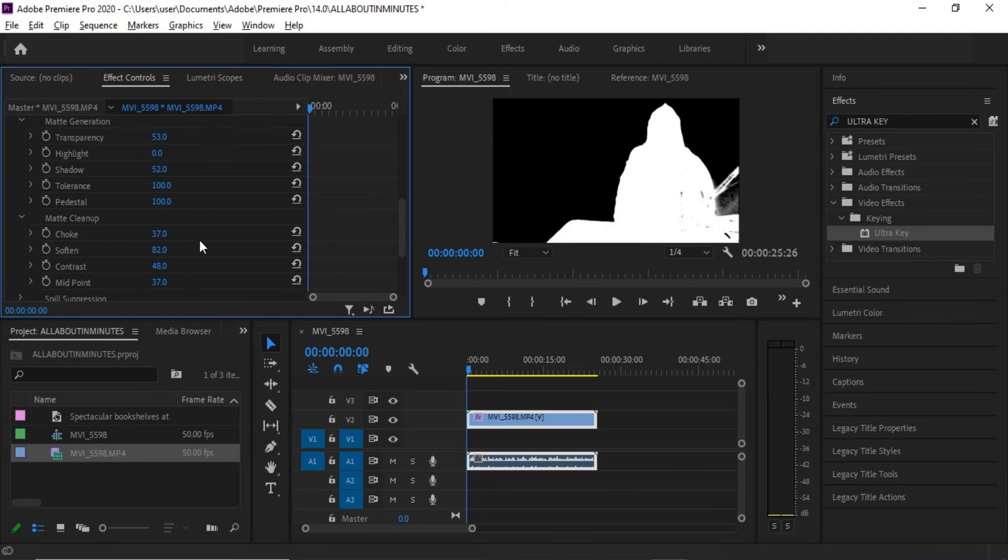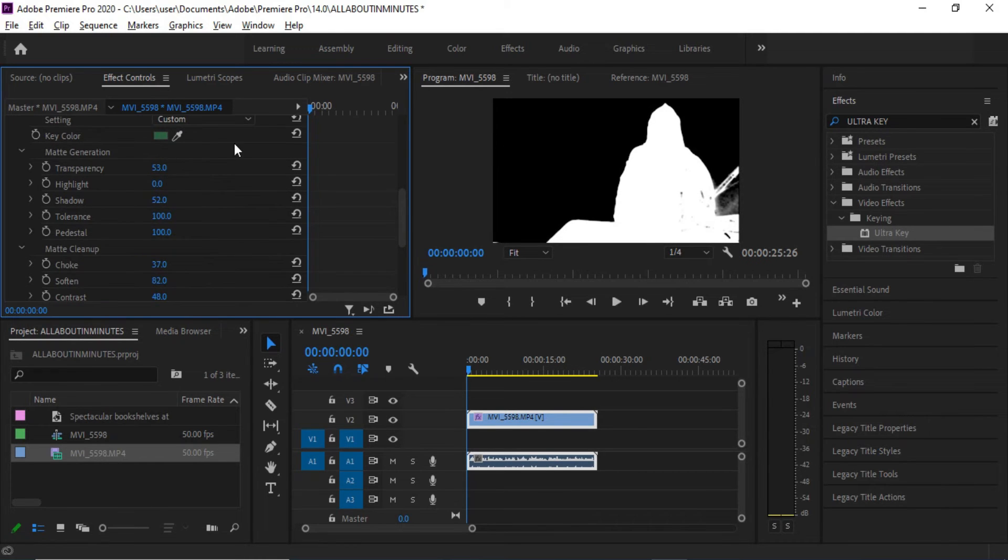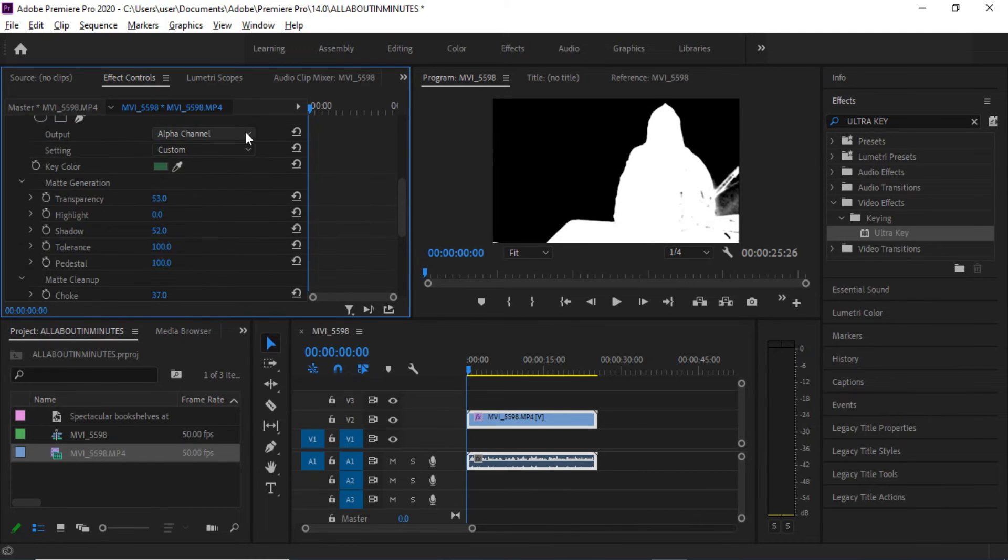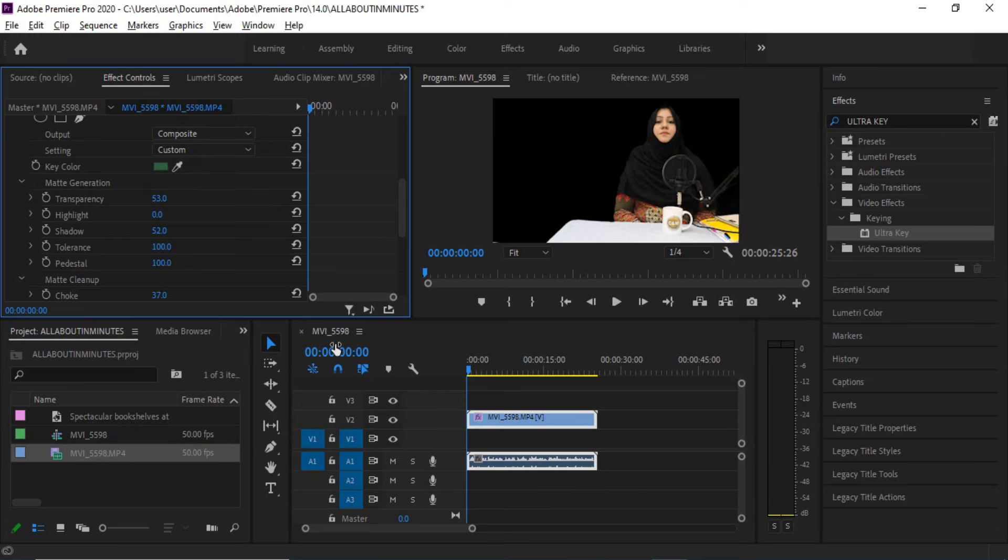Now if you're happy with the settings, go to Output drop-down and click Composite.